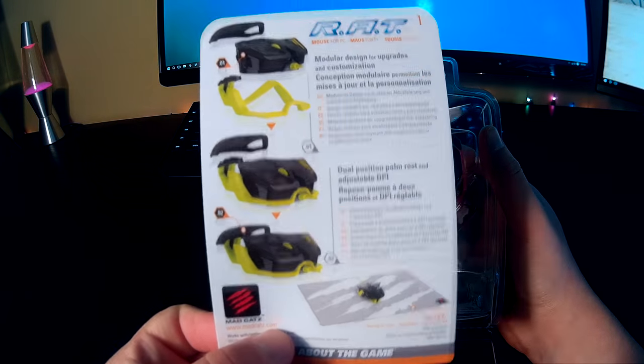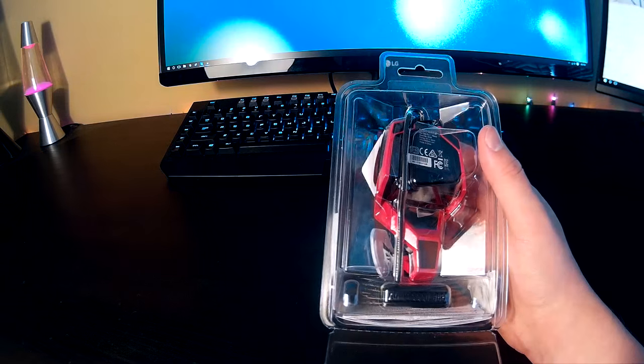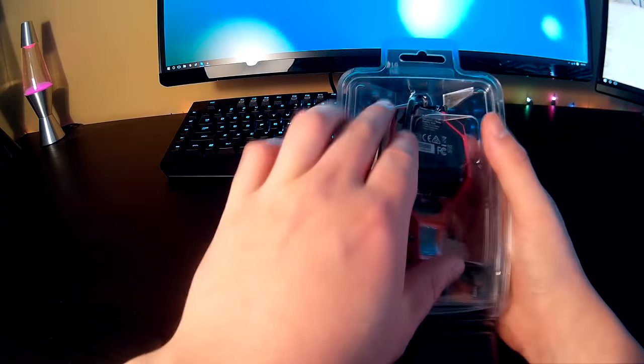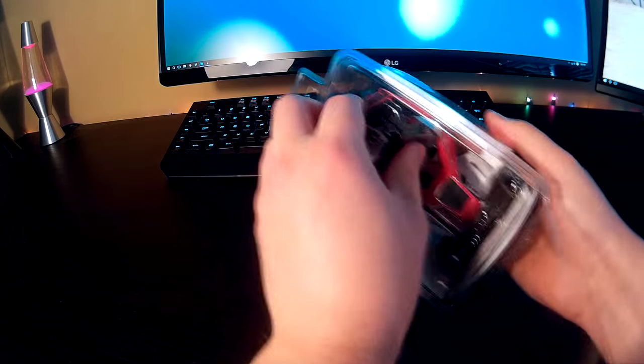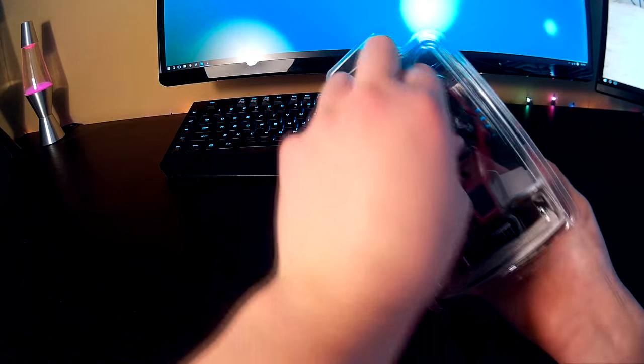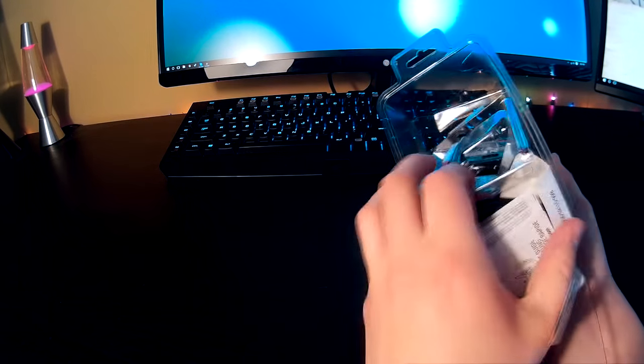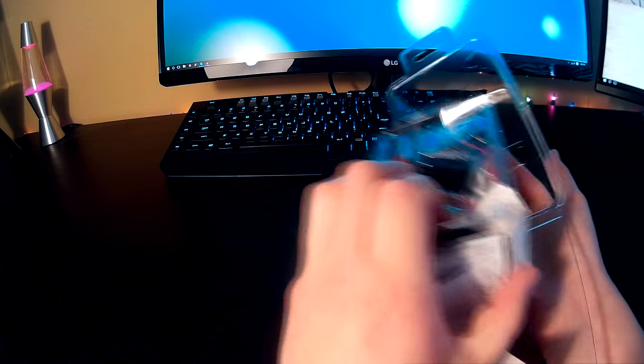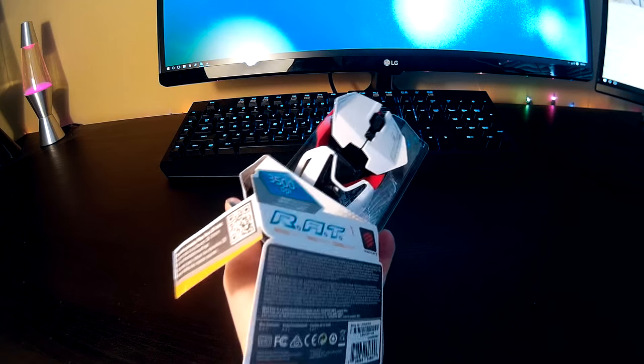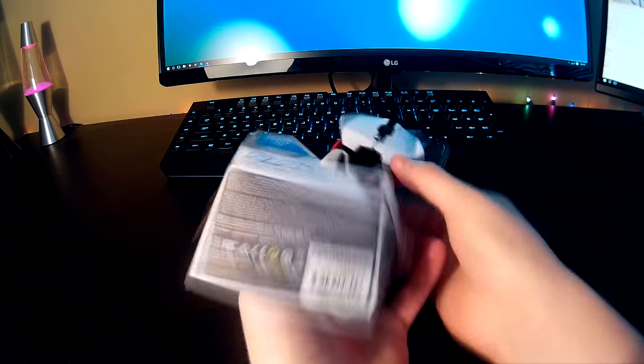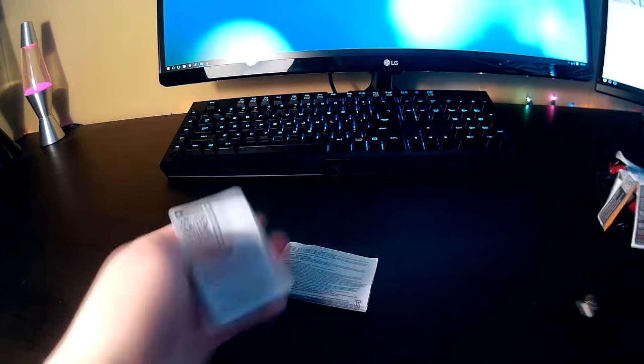Alright, we got this informational sheet right here: modular design for upgrades and customization. Yeah, we already looked at that. And I guess we can just take this entire mouse out of here. Okay, cool, interesting. Let's set the mouse aside for now.